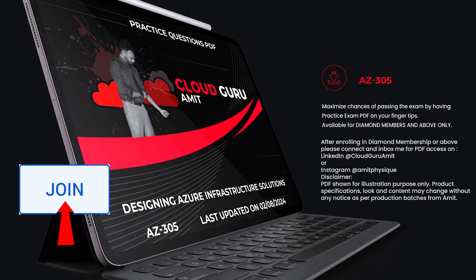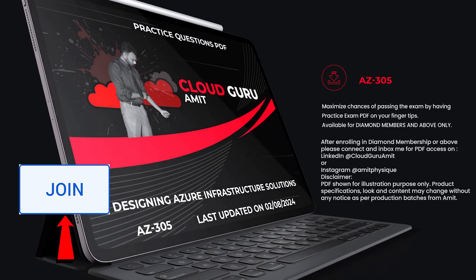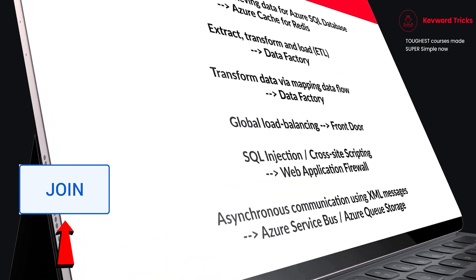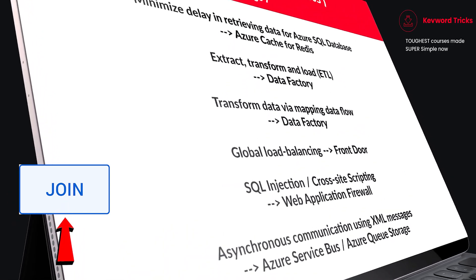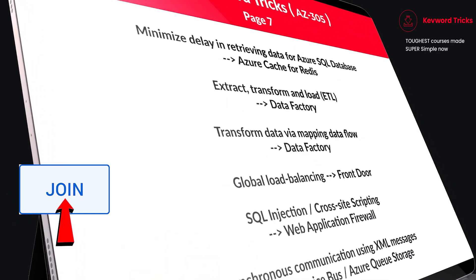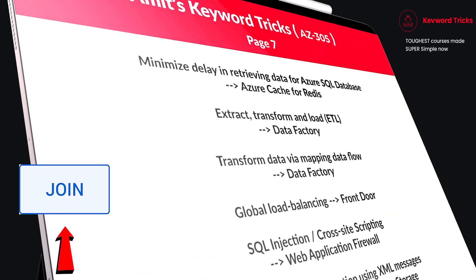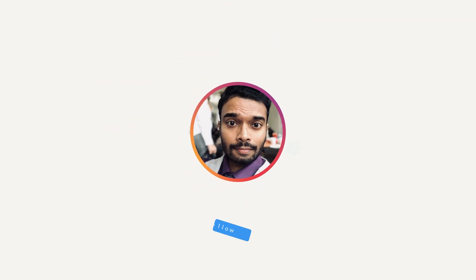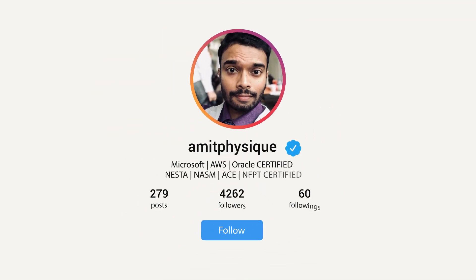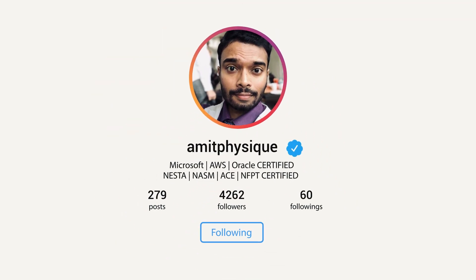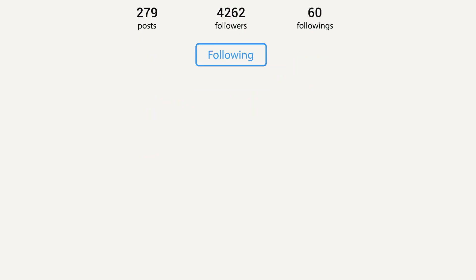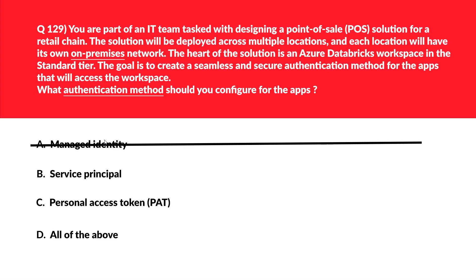Don't just pass your AZ certification. Instead, pass with flying colors with my keyword tricks included in the PDF. It's really for diamond members and above. Become a member now by clicking the join button to unlock this book. Then please connect and inbox on LinkedIn at cloudguruamit or Instagram at amitphysique for the PDF access. Let's look at option C. C is personal access token, also known as PAT. Personal access tokens are user-specific tokens generated within an Azure Databricks workspace.